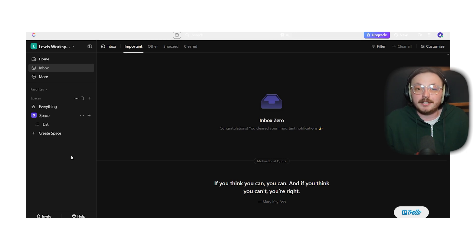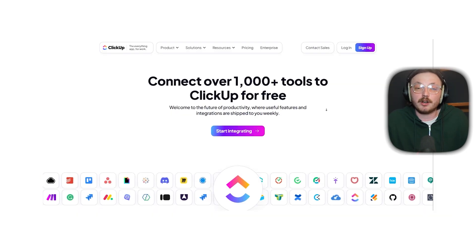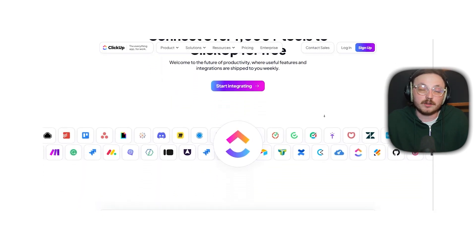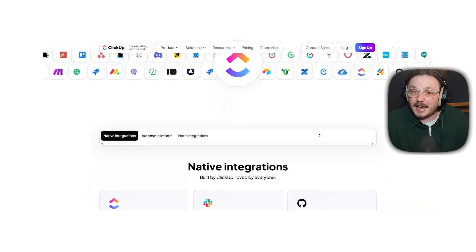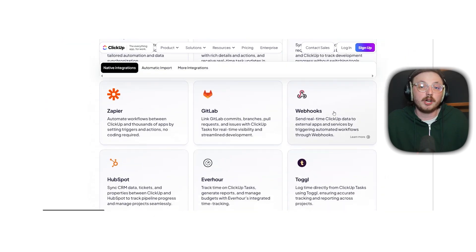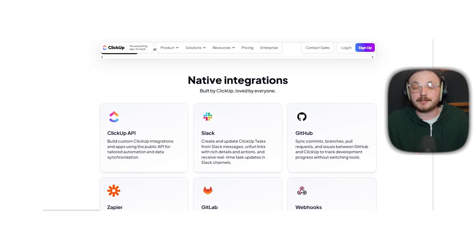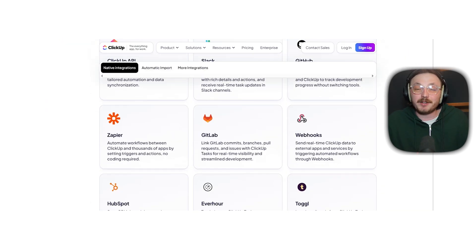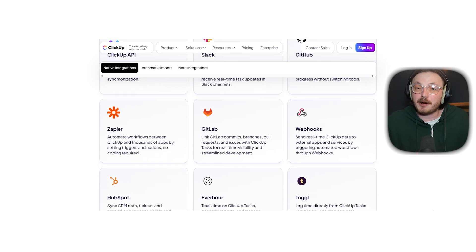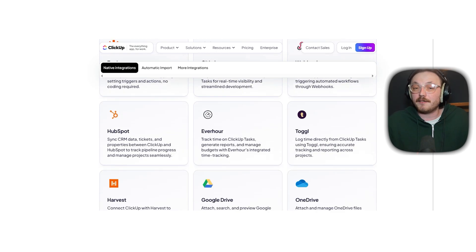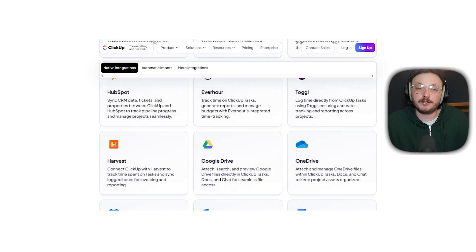Now, let's talk about integrations. ClickUp integrates with over 1,000 tools including Slack, Zoom, Google Workspace, Microsoft Teams and GitHub. It also has a public API for custom workflows.